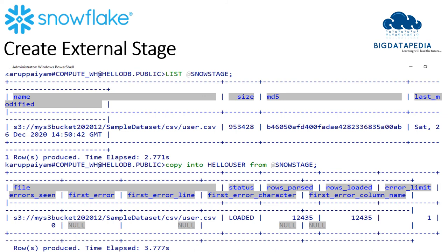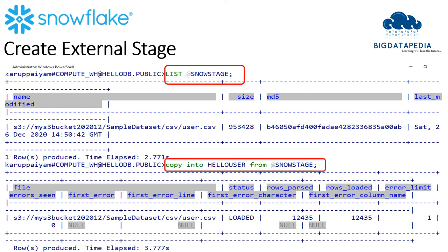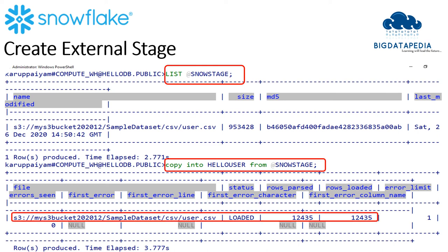Now we can see what data is available on the external stage. Using the LIST command, I can retrieve the data, and it is showing the S3 bucket contents. I filtered only for CSV files, and the user.csv file is stored there. We can also see the size of the data. Now I am copying the data from the stage into the table hello_user. Once executed, the data will be stored into the hello_user table, the state status shows as loaded, and the number of rows is 12,435 records. Like that, you can use external stages for your Snowflake table environment.